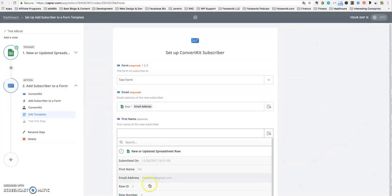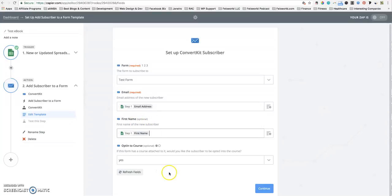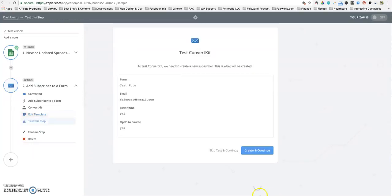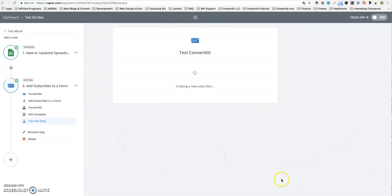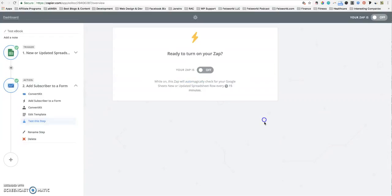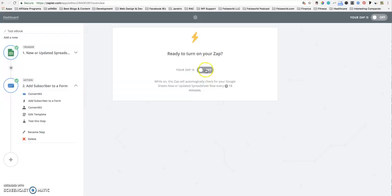Opt in to course. If this form has a course attached to it, would you like the subscriber to opt in? You can leave it as is because I don't have a course identified for that. Click on continue. You have a final confirmation to what you just did. Create and continue. Test is successful and you're basically finished. But before you leave the page, make sure that your zap is actually turned on by clicking on this gray button. Now it is on.